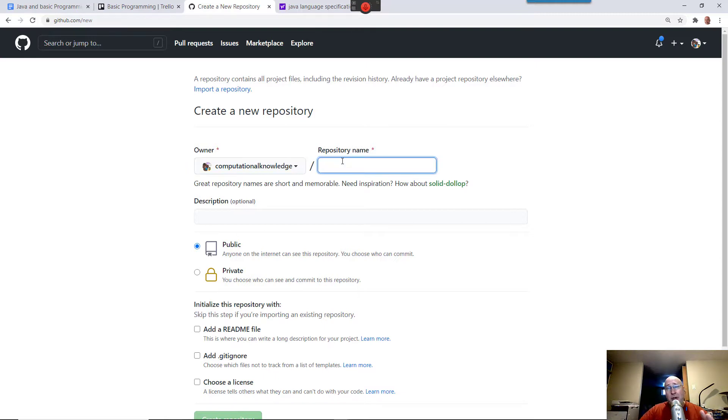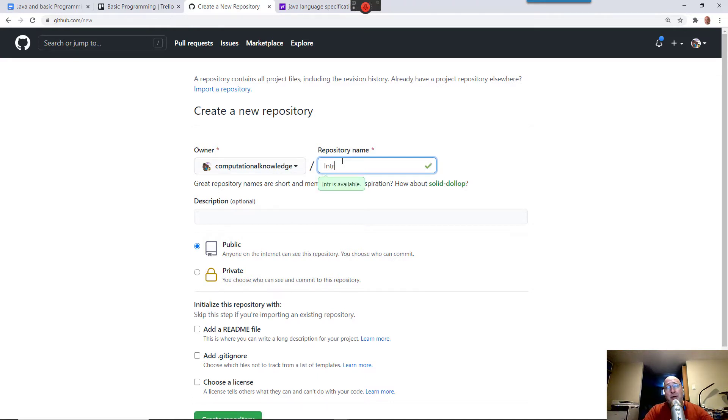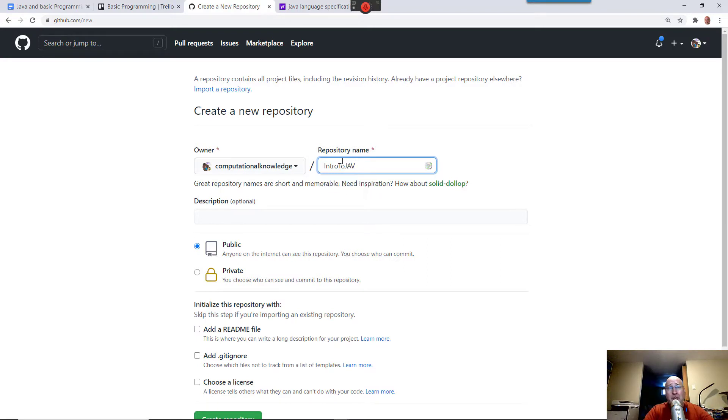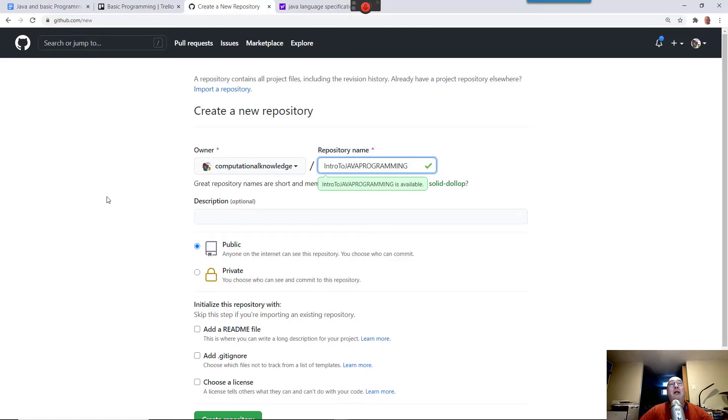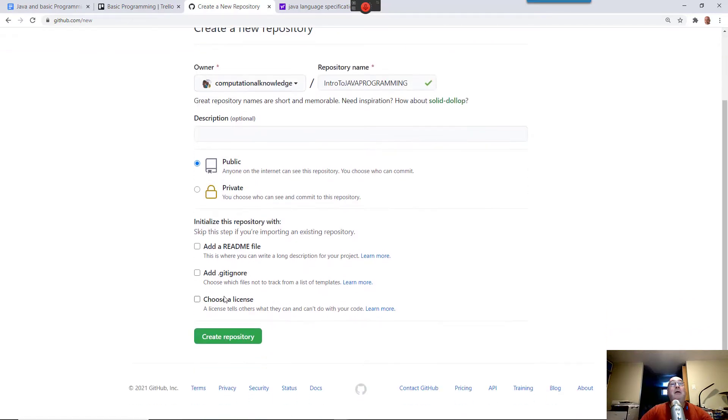And repository name, call it whatever you like. I'm going to call it Intro to Java Programming Course. You can call it whatever. Call it whatever you like. And now I'm going to say Create Repository.